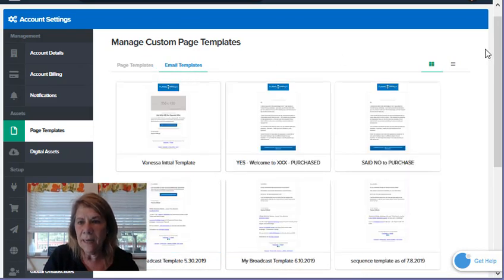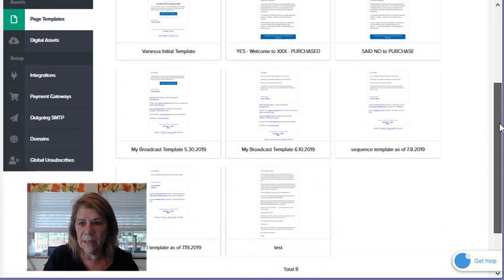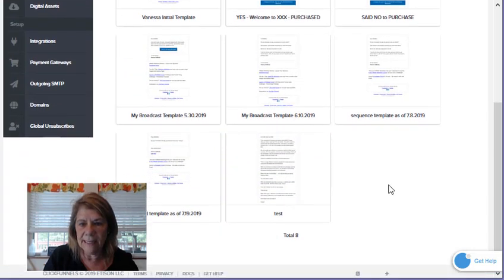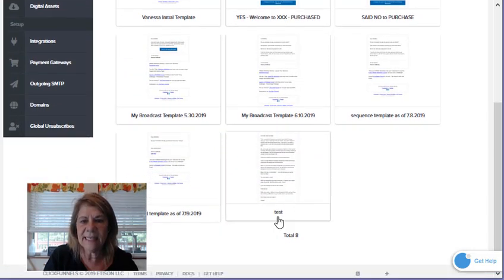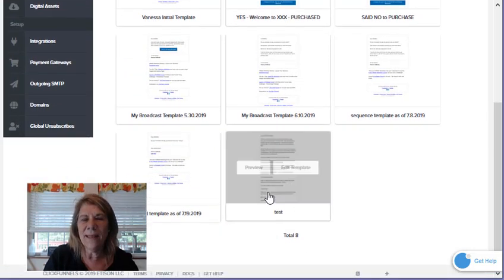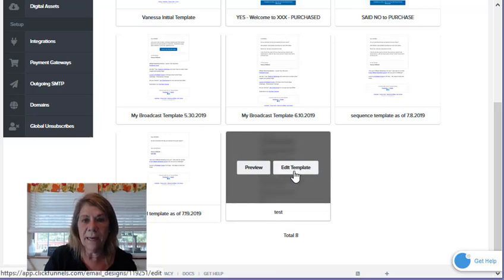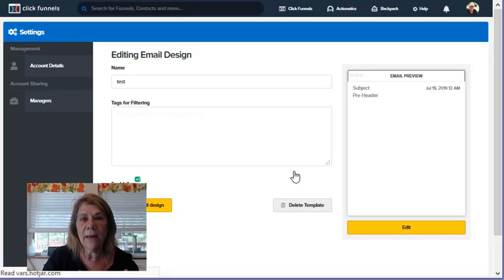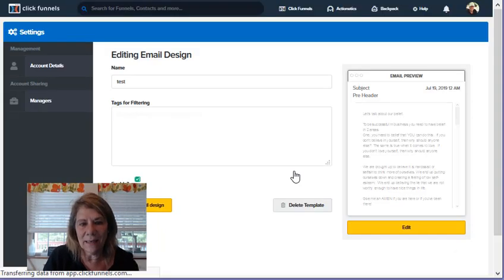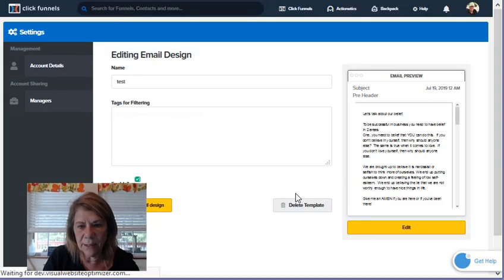Earlier I went in just as a test. See right here where it says 'test'? I don't want that there anymore, so I'm going to preview it. I'm going to edit the template. I'm going to open it up. I can change the name, I can change the entire format, or I can just delete it if I don't need it. So here we go - delete the template. That's simple.